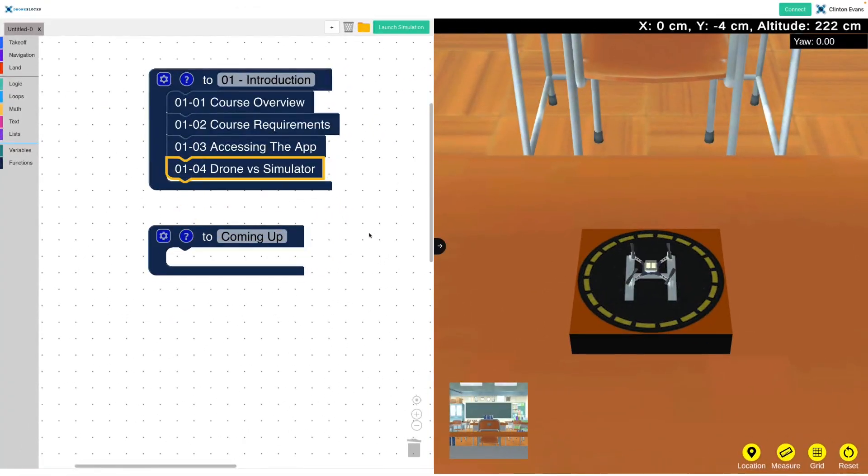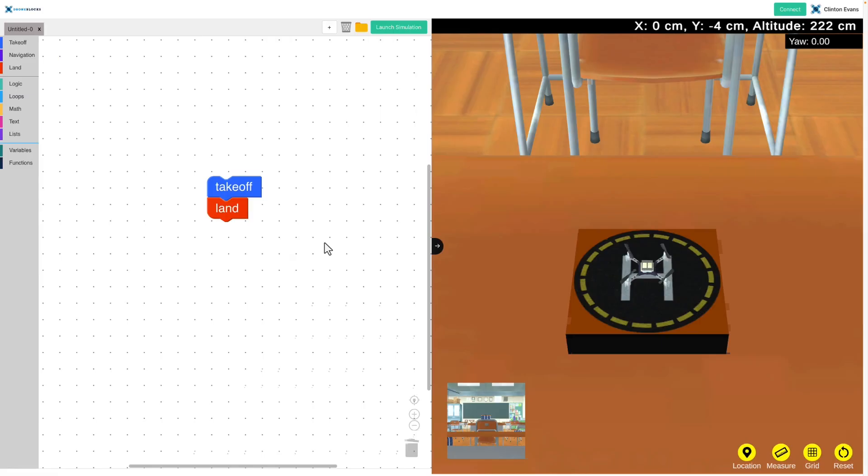Welcome to the Drone Verse simulator lesson. In this lesson, we're going to look at the difference between launching code on our actual drone and launching code in the simulator. There's a subtle difference and we're going to cover that.